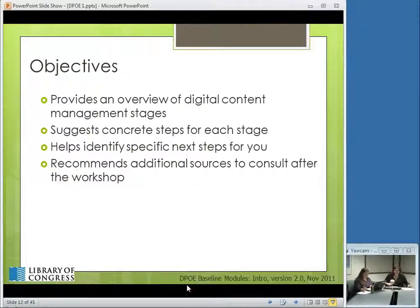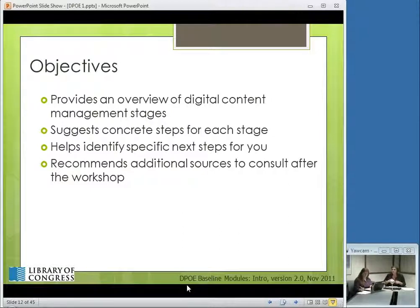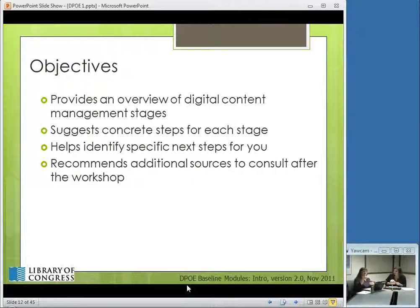The objectives of these three workshops are to provide an overview of digital content management stages with concrete steps for each stage, help you identify what will help you move to the next step, and recommend additional sources you can consult after the workshop. Karen has a Word document with a whole bunch of information that will be included when we post the recording.